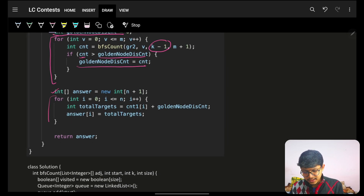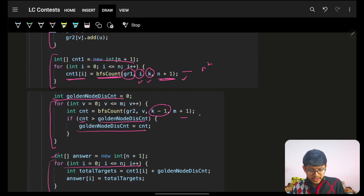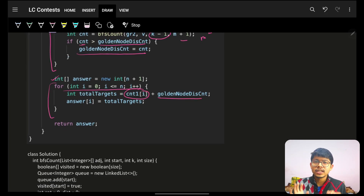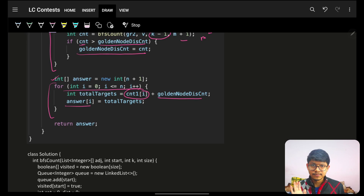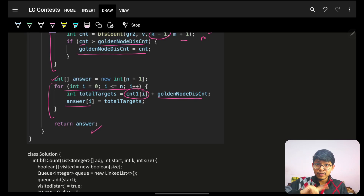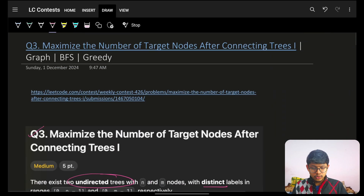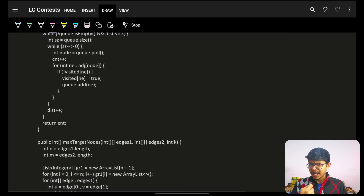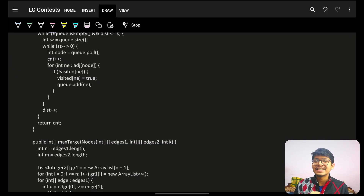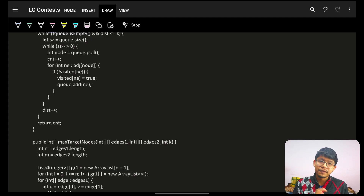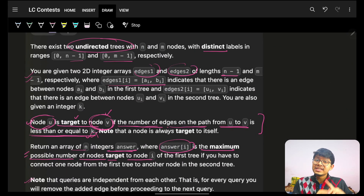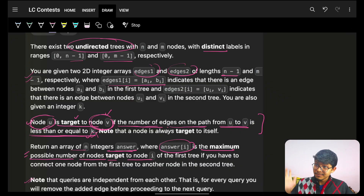To find the golden node distance count: iterate over all nodes of tree two, call the same BFS function with distance k minus one, and track the maximum count — that's the golden node count. Then to build the answer, go over every node of tree one, take the precomputed tree one count and add the golden node count. That's the final answer. If you want C++ just copy the code and ask GPT to convert it. We used graph and greedy here, with O(n² + m²) complexity. An optimized approach using DP will be in the next video.